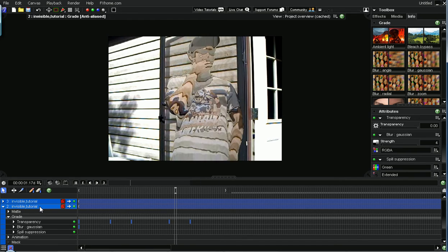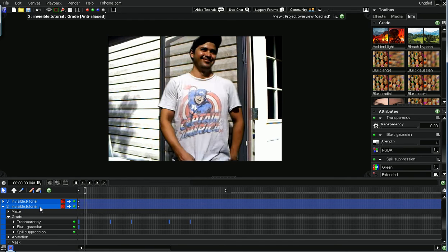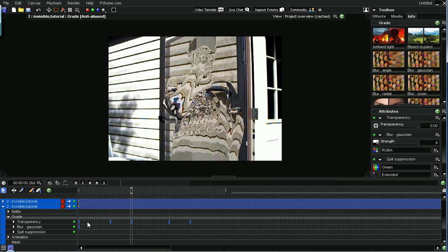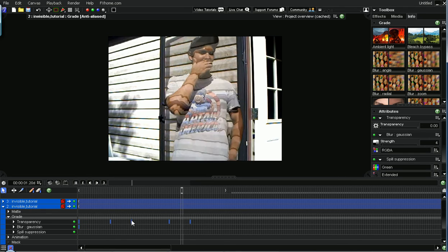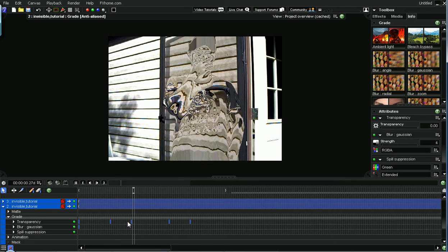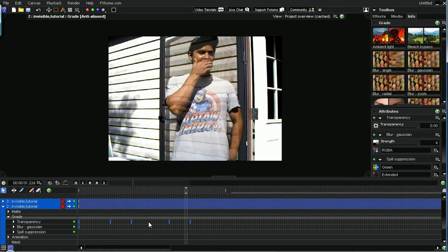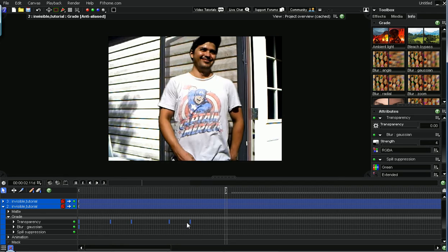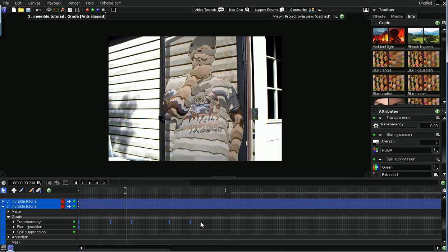you really want to finish all your keyframes first. Like where he disappears, where he reappears and whatnot.